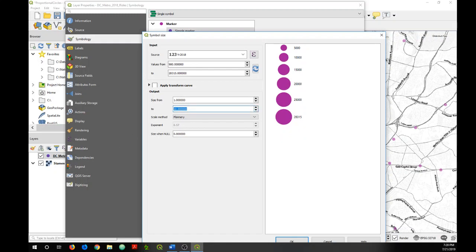Now another thing you can do, you can also apply a scaling factor. Research has shown that people underestimate area size when they're using maps, and so a scaling factor can help alleviate that problem.